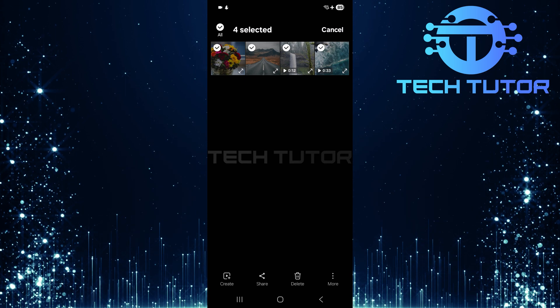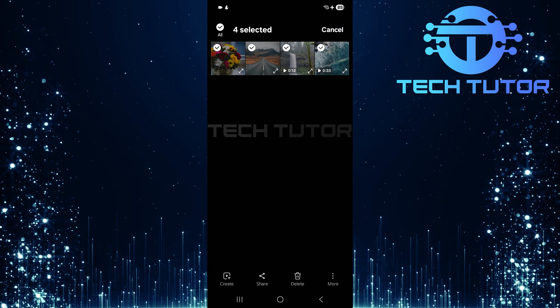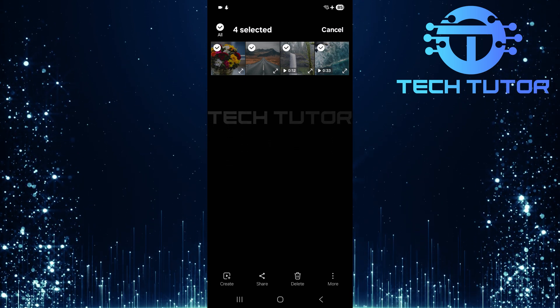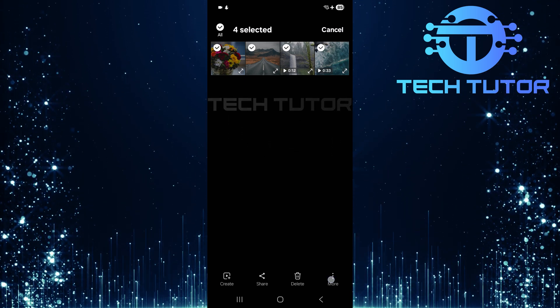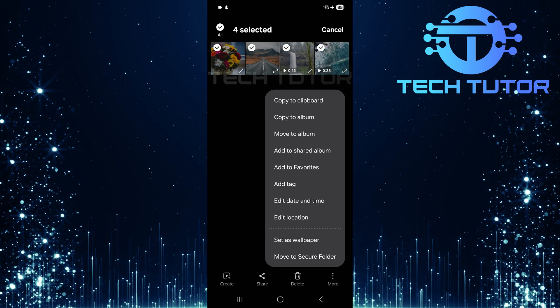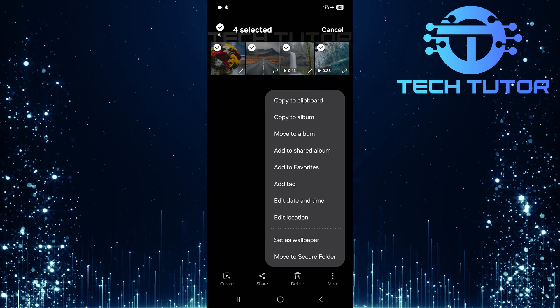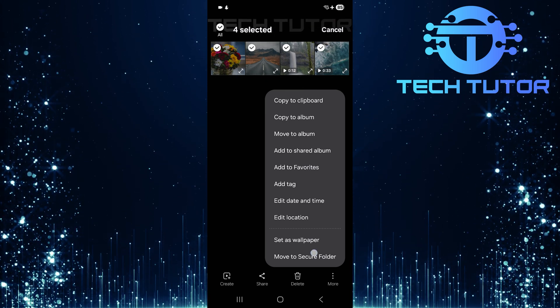Once selections are made, look for the more button at the bottom right corner of your screen. A menu will pop up with several options. Tap on move to secure folder.